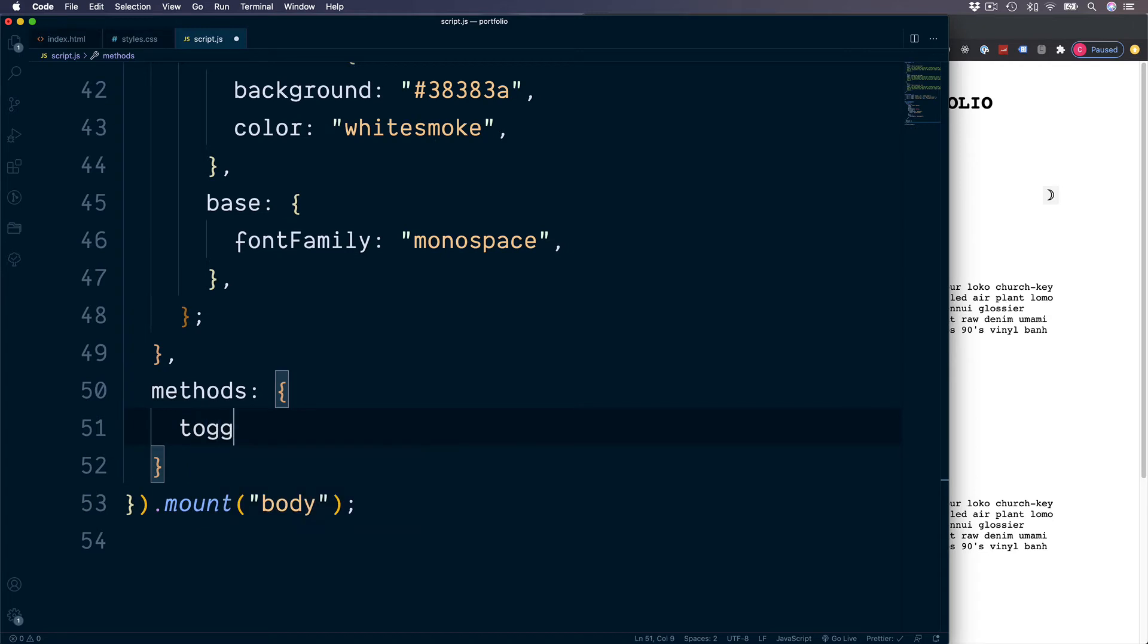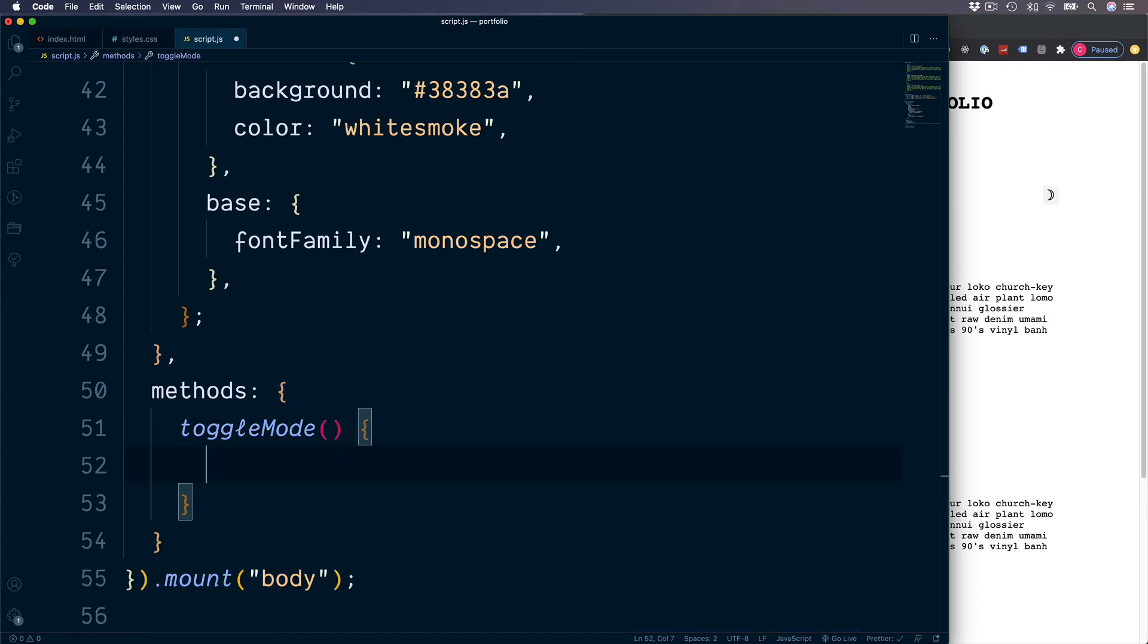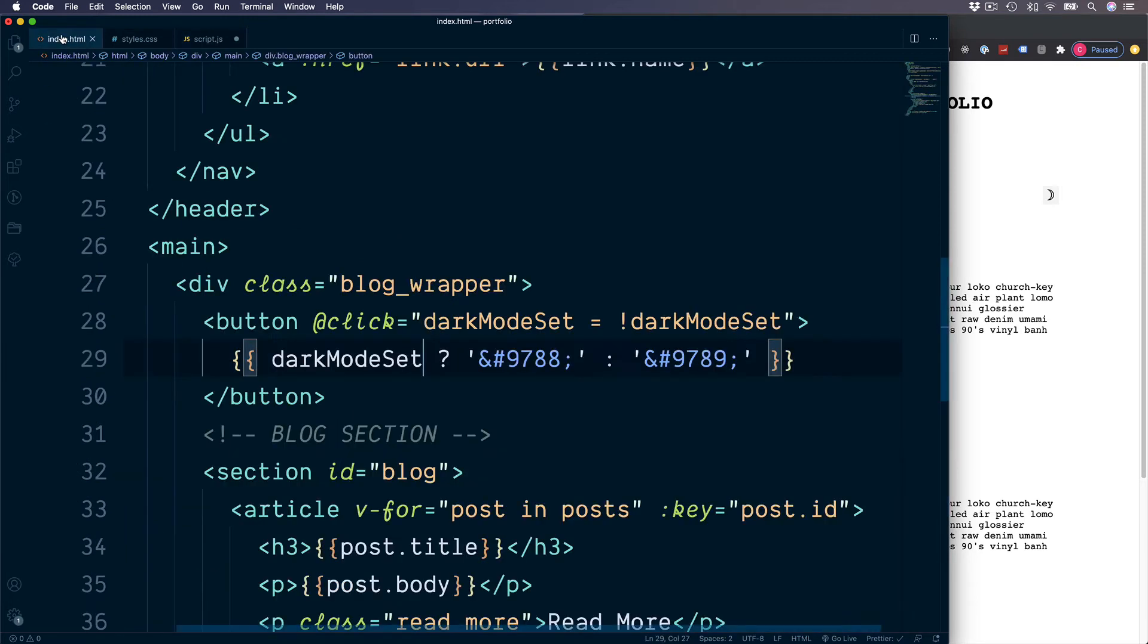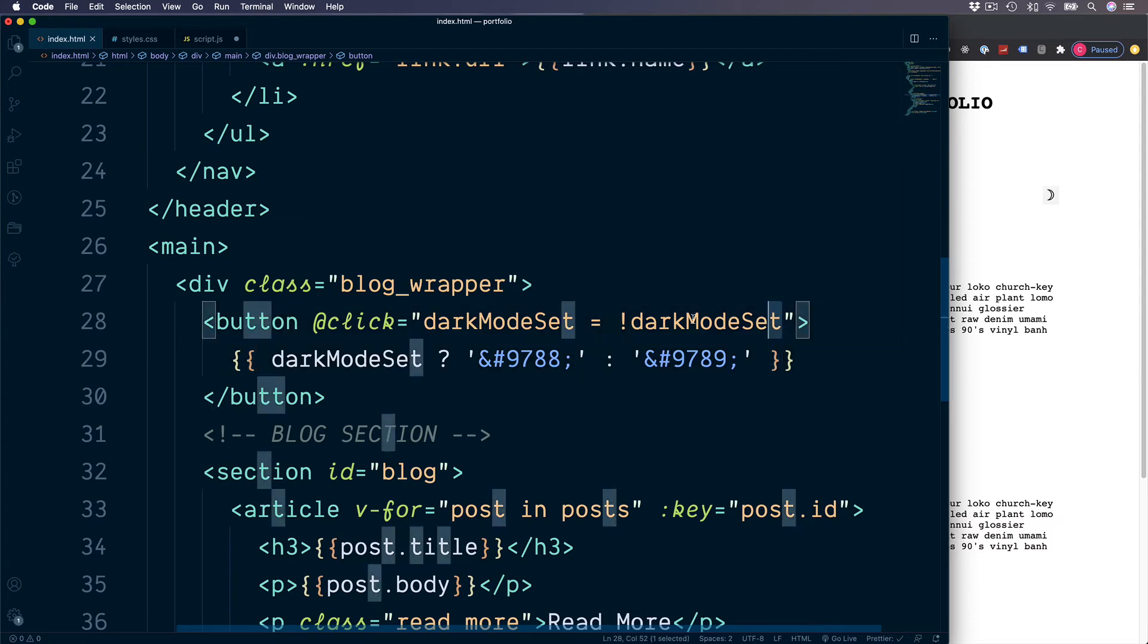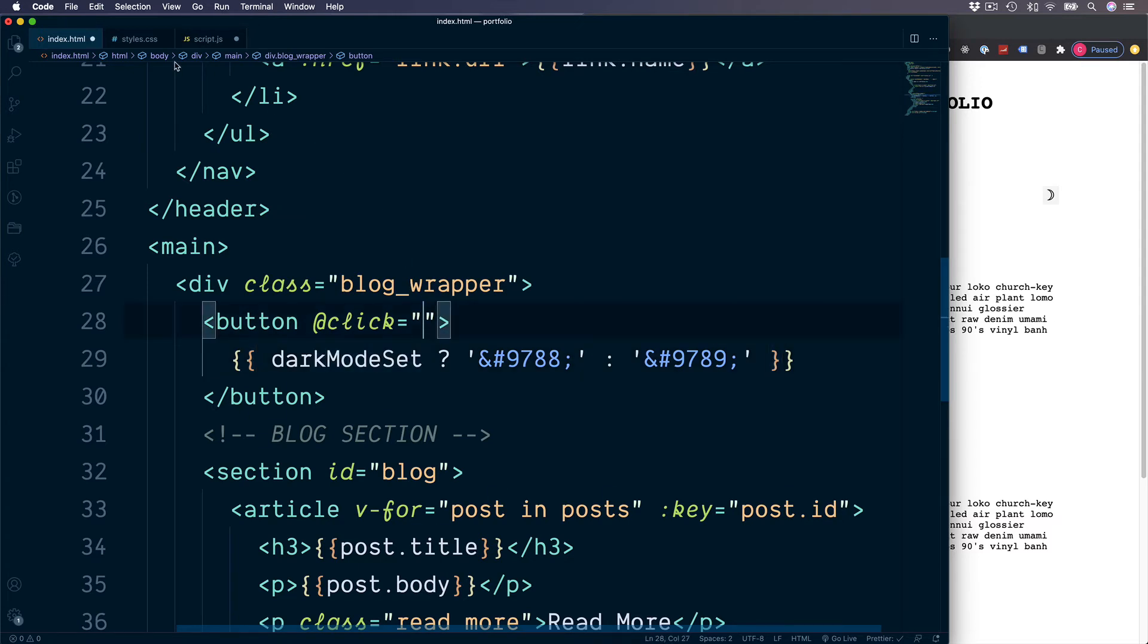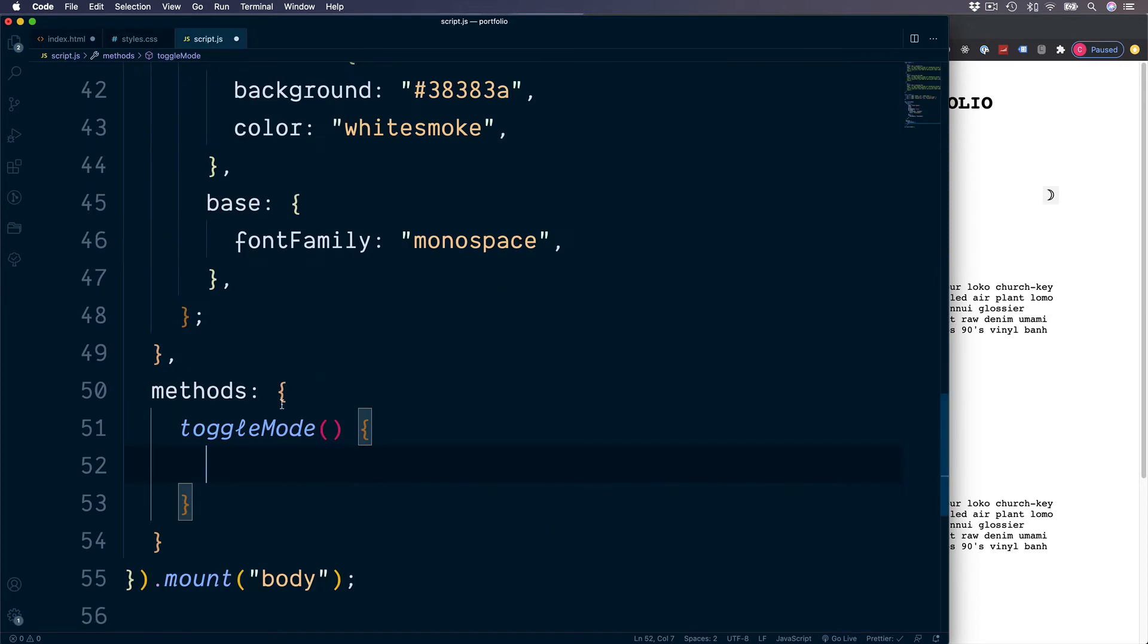The first method which we're going to use is going to be to toggle our dark mode. This is because we don't want too much JavaScript logic to be placed in our HTML file. So we're going to abstract the toggling of our colour scheme into this method. So let's cut this out and paste this inside of our method.